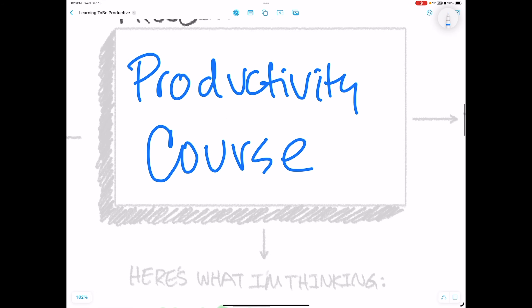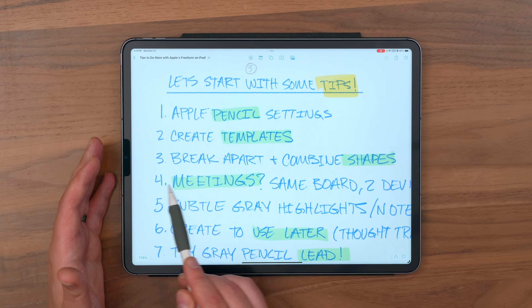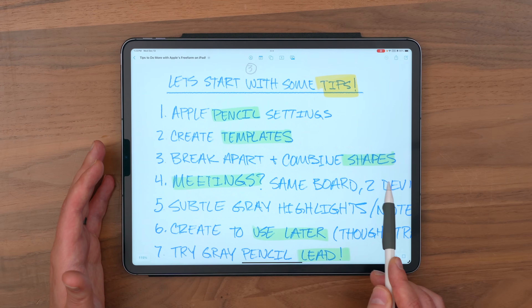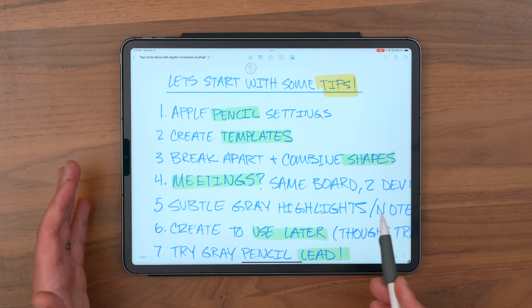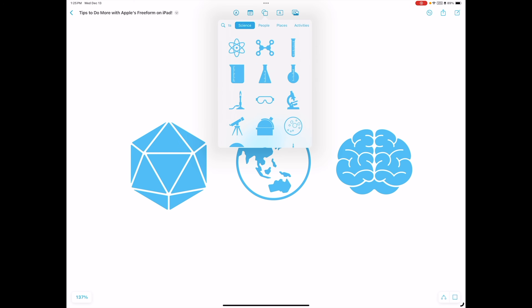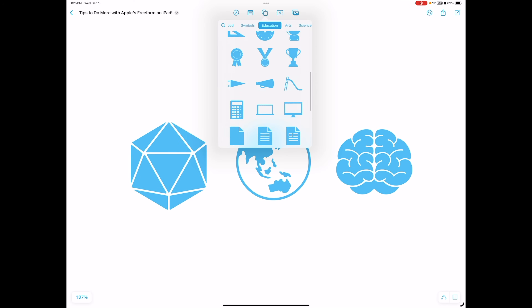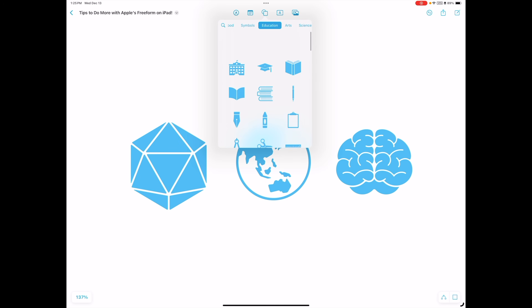50% off, link in the description. So if you find yourself using freeform in a particular way, and maybe you want to organize things like I do, templates can be your friend. All right, let's look at breaking apart and combining shapes — this is a big one. For the longest time, I didn't actually find myself using these shapes that Apple provides up here at the top menu.